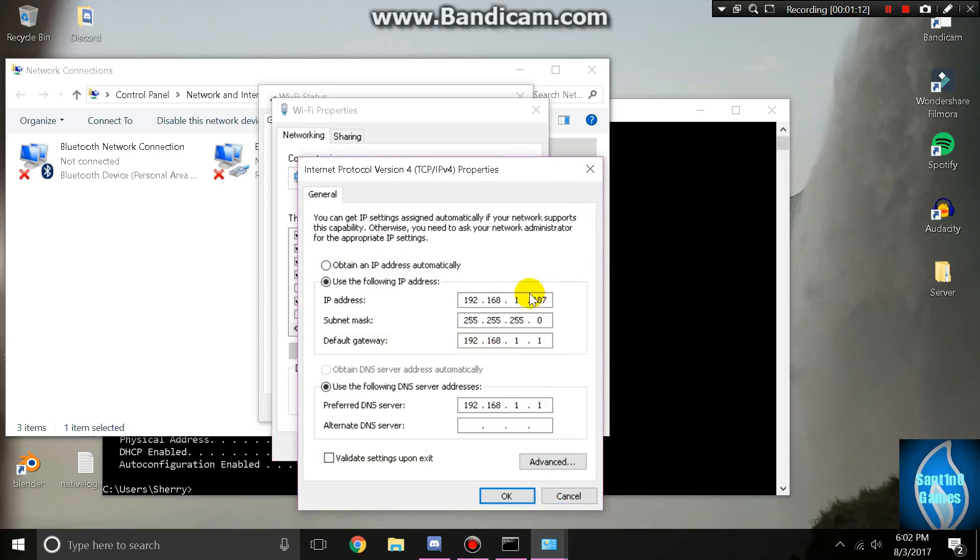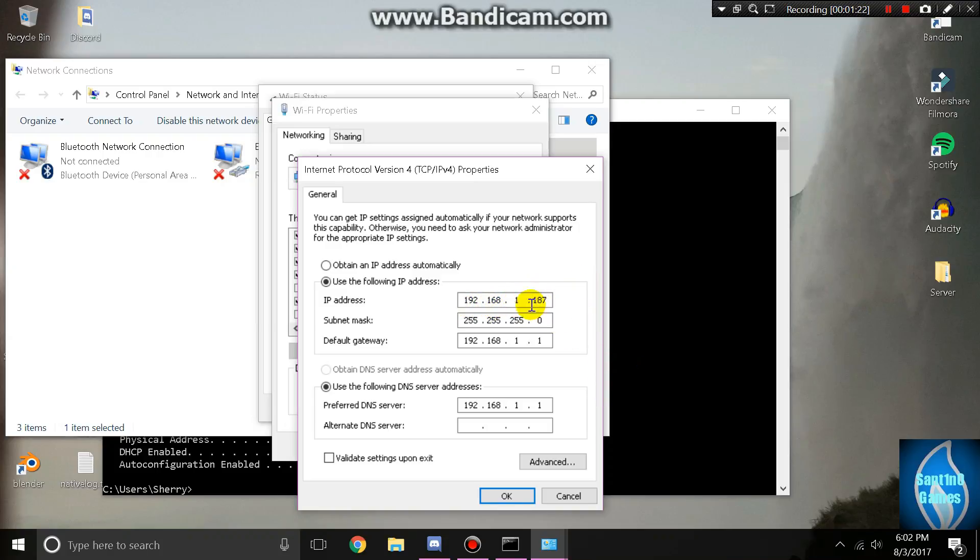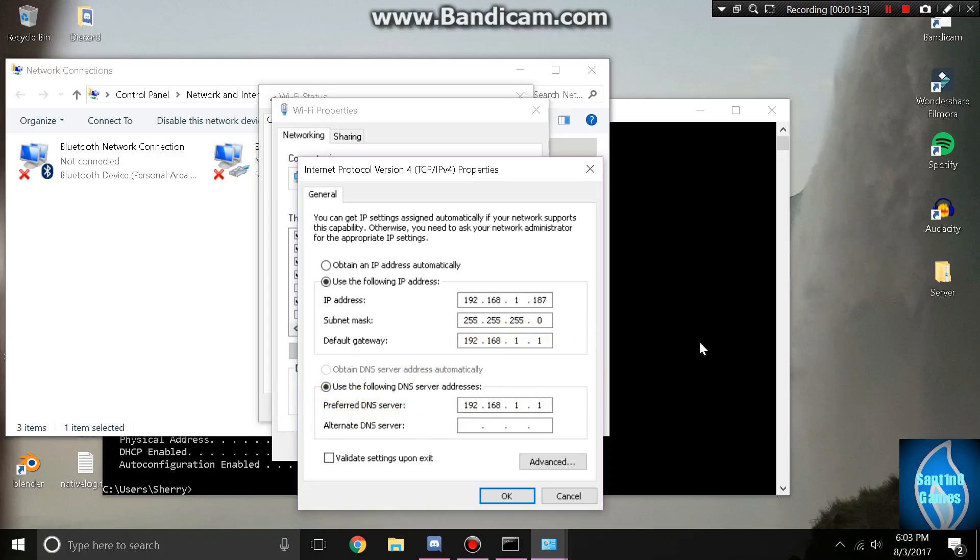Here you want to type in a random IP, as I did. I typed in 192.168.1.187. Whenever you click on the subnet mask, it'll automatically put itself there. You want to copy your default gateway into here.